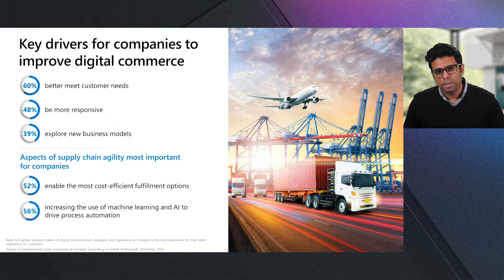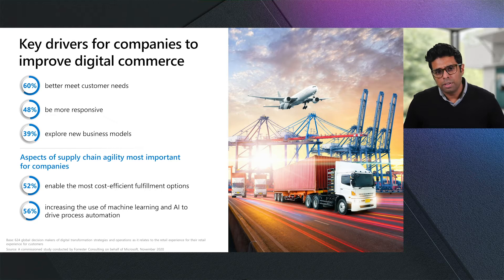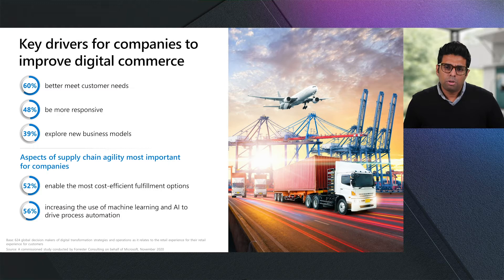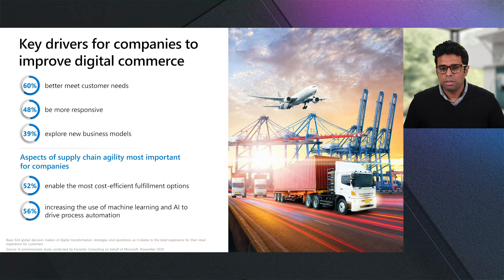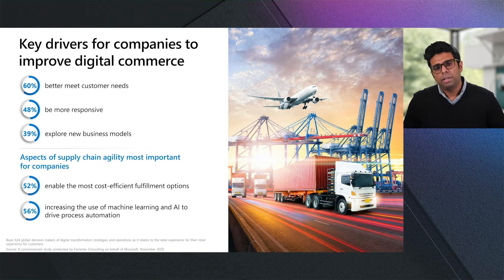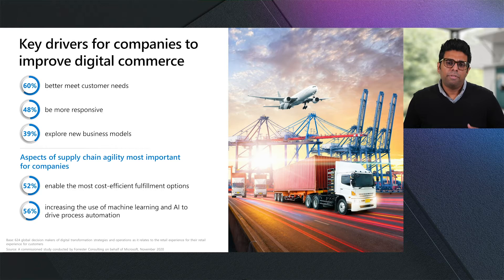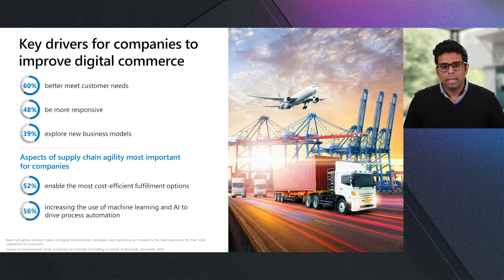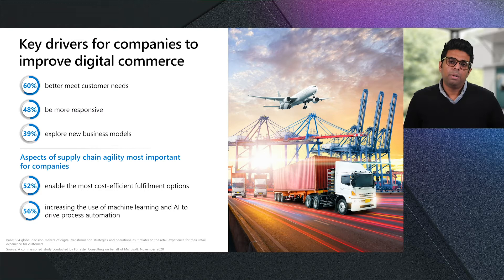We also learned from the research that a key priority for almost half of the organizations was enabling cost-efficient fulfillment. More than half of the organizations also wanted to get smarter with the way they operated by driving process automation and leveraging more and more AI and machine learning in their decision-making processes to minimize the human intervention. Companies need to centrally manage their entire lifecycle of an order, from intake to fulfillment, so that they respond fast to constraints and disruptions and still deliver on the order promise.